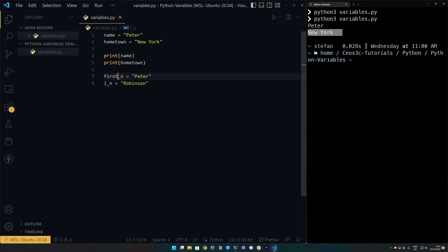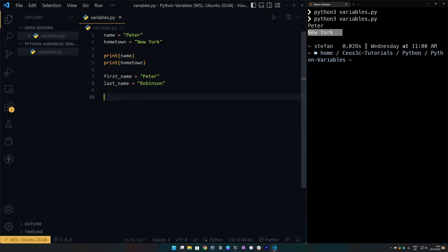So, I always would do like something like this, first name, and just write it out. Last name. There we go. Now, this is a little bit of an exaggerated example.